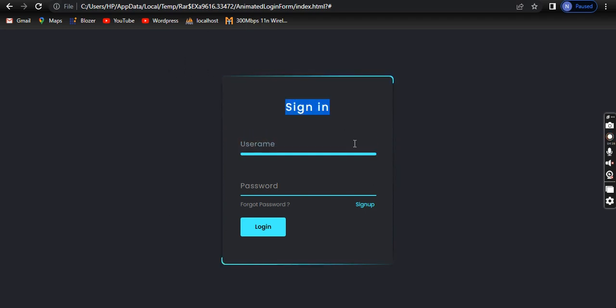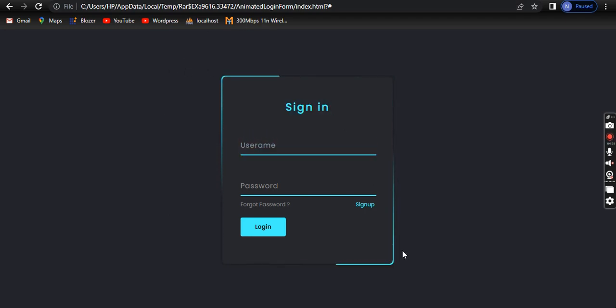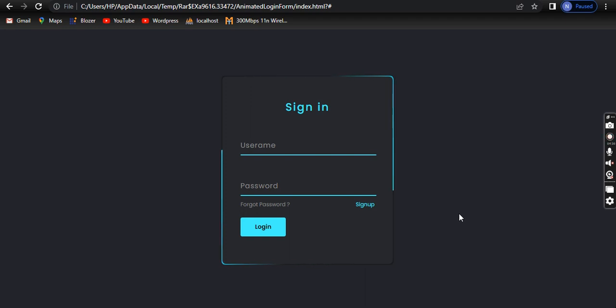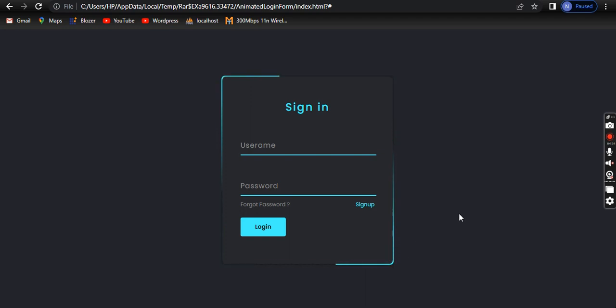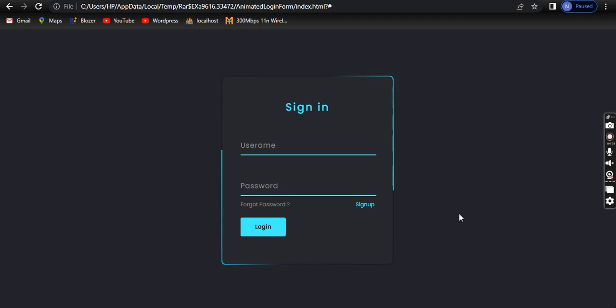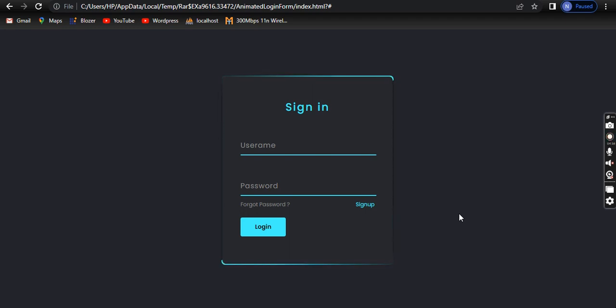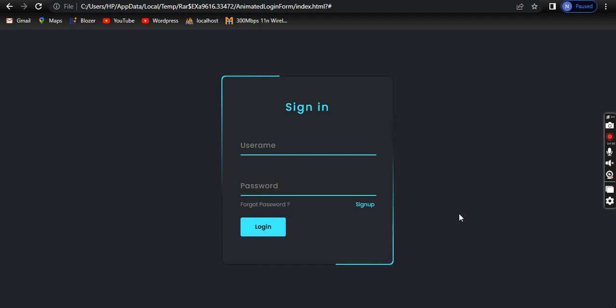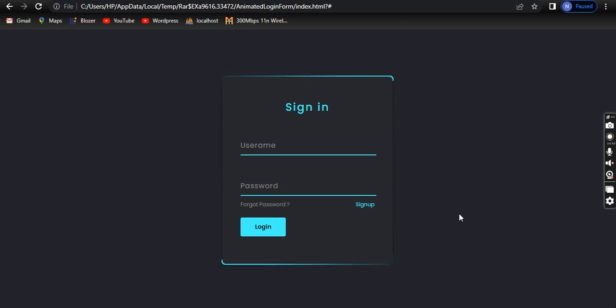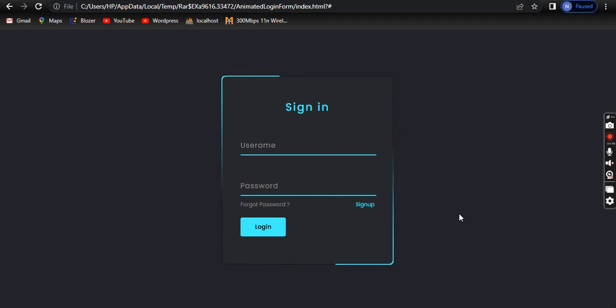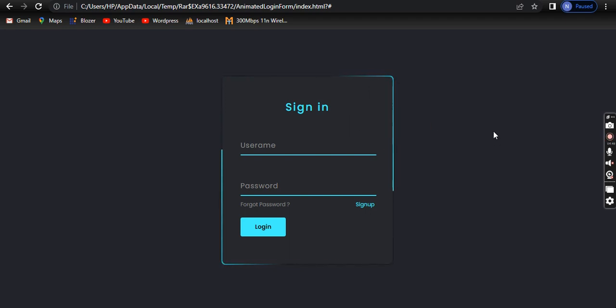If you want the code, you can comment your email or share your email in the description. I will send it to you. Okay, thank you.